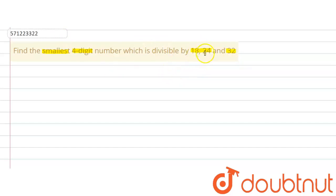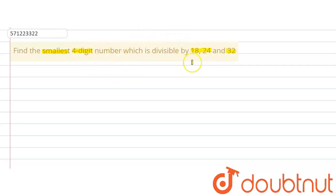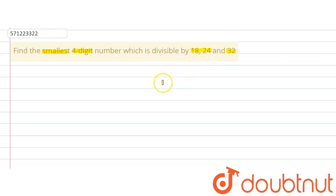First of all, we are going to find out the LCM of these three numbers. Then, using that LCM — because if the smallest four digit number is divisible by the LCM of these three numbers, then that number will also be divisible by all three numbers, since these three numbers are factors of the LCM, and a number divisible by another is also divisible by its factors.